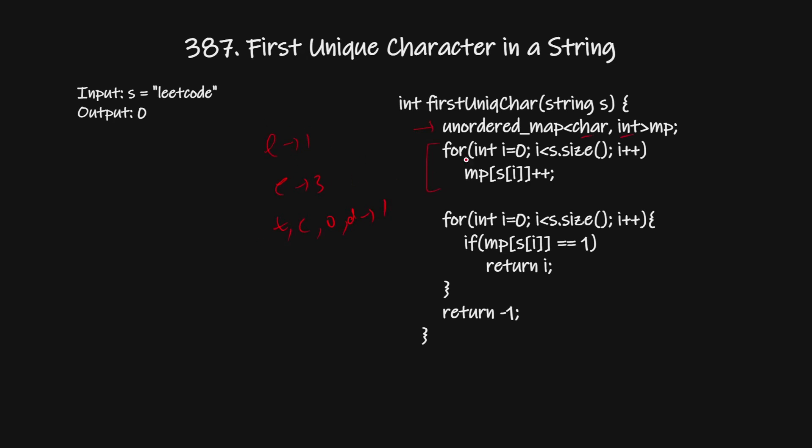After that we start iterating again and checking whose frequency is one. If we find any character whose frequency is one we will return it, otherwise we will return minus 1.